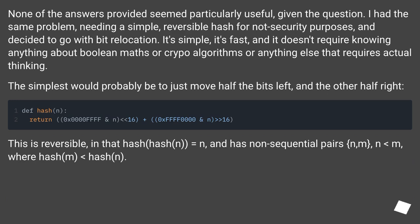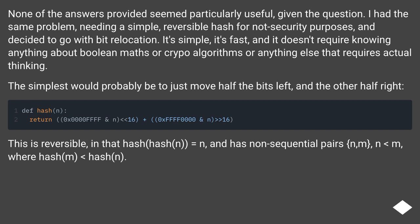None of the answers provided seem particularly useful given the question. I had the same problem, needing a simple, reversible hash for non-security purposes, and decided to go with bit relocation. It's simple, it's fast, and it doesn't require knowing anything about boolean maths or proofs or algorithms or anything else that requires actual thinking. The simplest would probably be to just move half the bits left and the other half right.